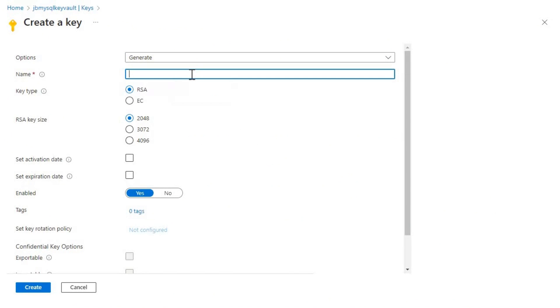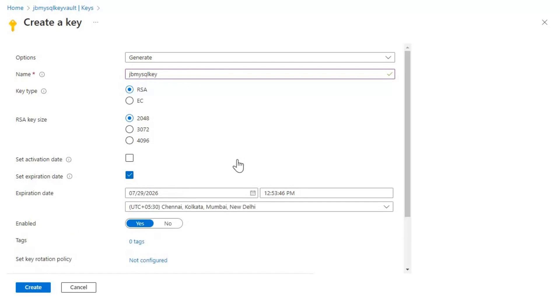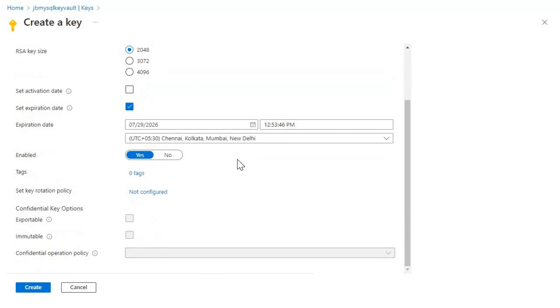Let's name it as JV MySQL key. Let's set the expiration date. Everything else would be default here. So the goal is not to create a better key, but the goal is to solve the error that we have here.